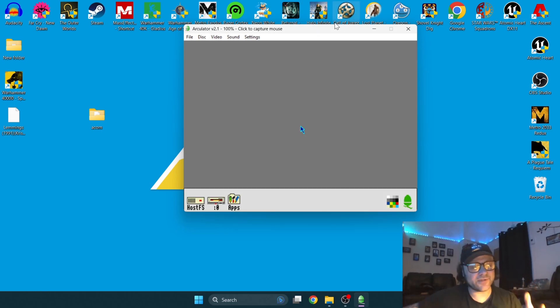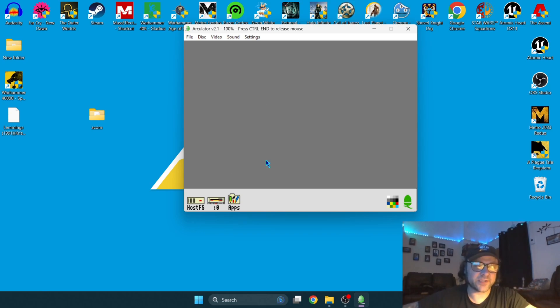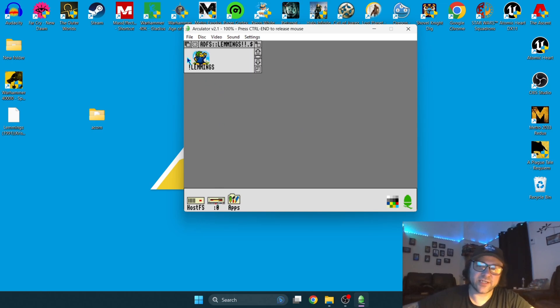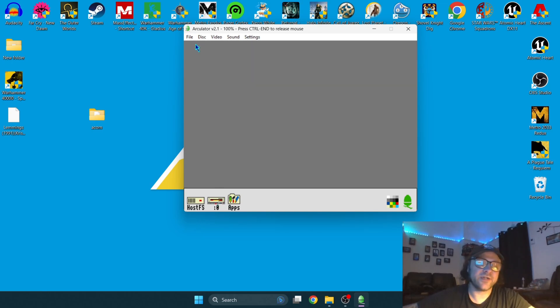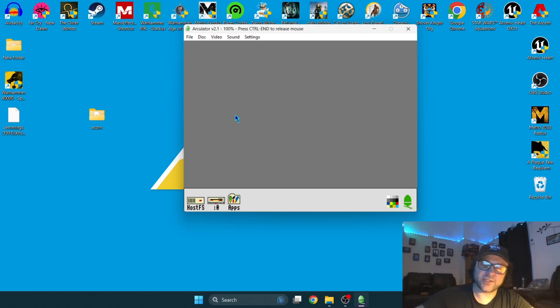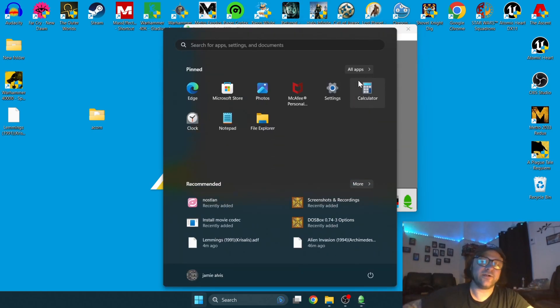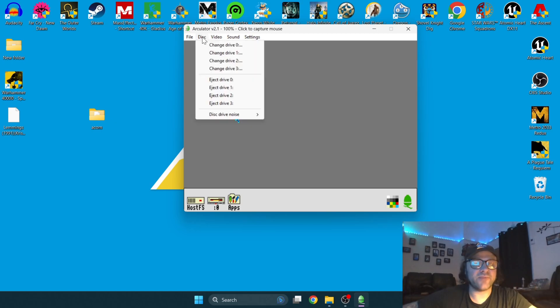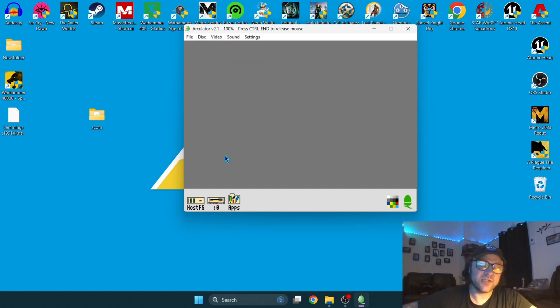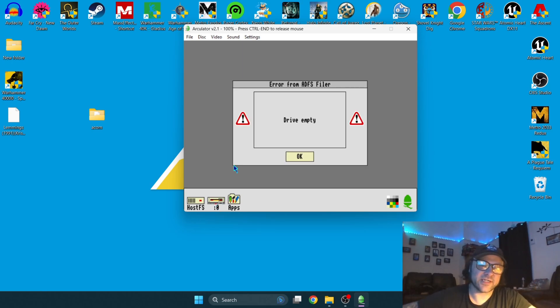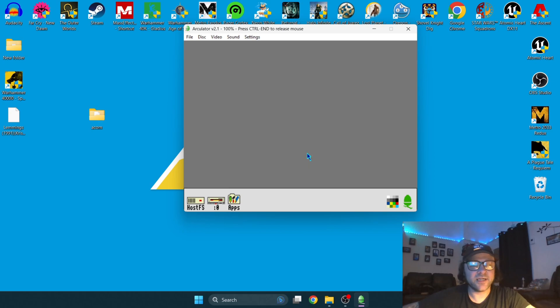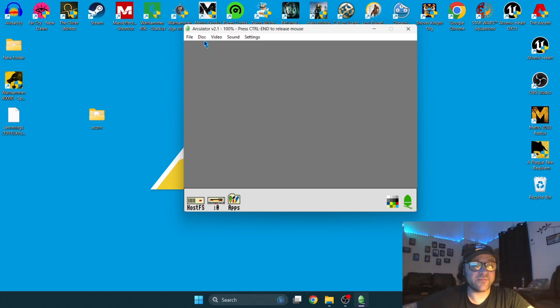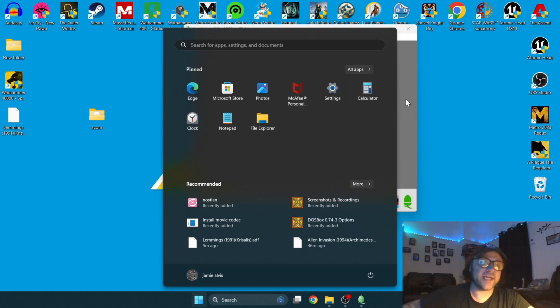If you want to load up another game, every time you open this up, it's going to have your previous game inserted still. If we just check this, double left-click, there you go—it says Lemmings. In order to get rid of this, all we need to do is just exit the emulator. If I go back to Disk and Eject Drive Zero, your Lemmings game should now be gone. If I double left-click back on the drive, it will say Drive Empty.